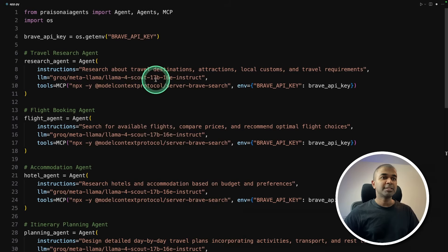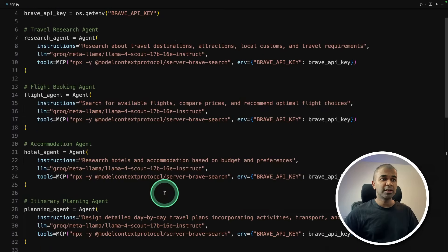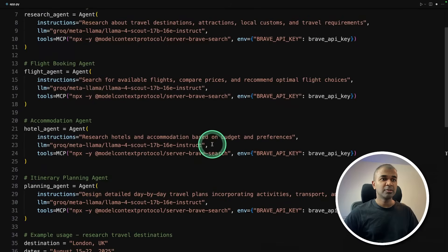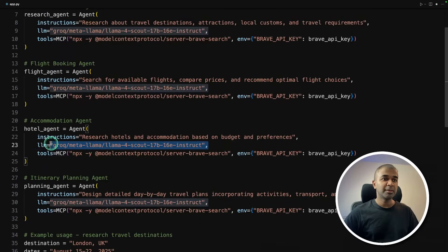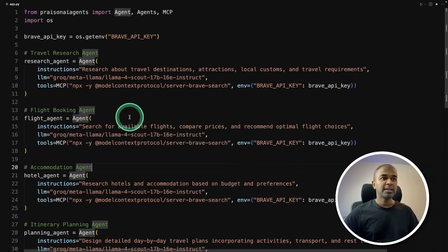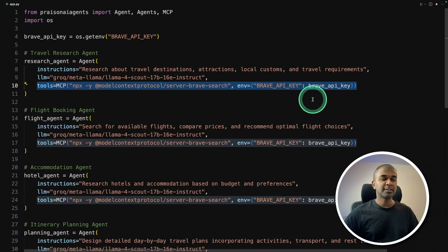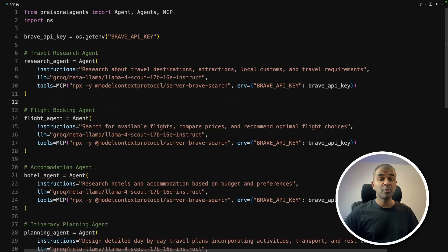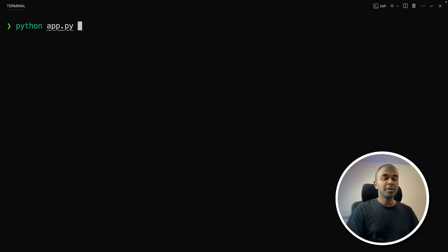You can see how easy is to create AI agents also with the powerful Llama 4 model. And here I'm adding MCP for internet search. Now I'm going to run this code in your terminal python app.py and then click enter.